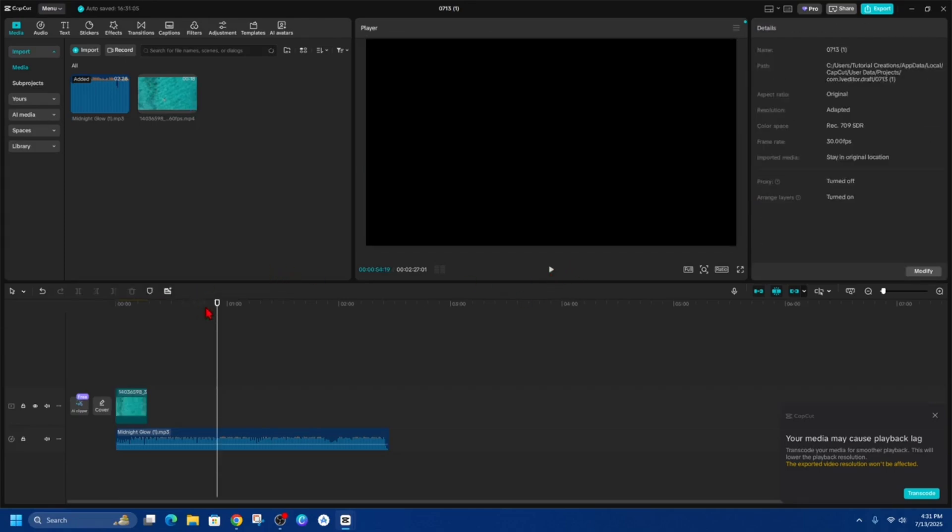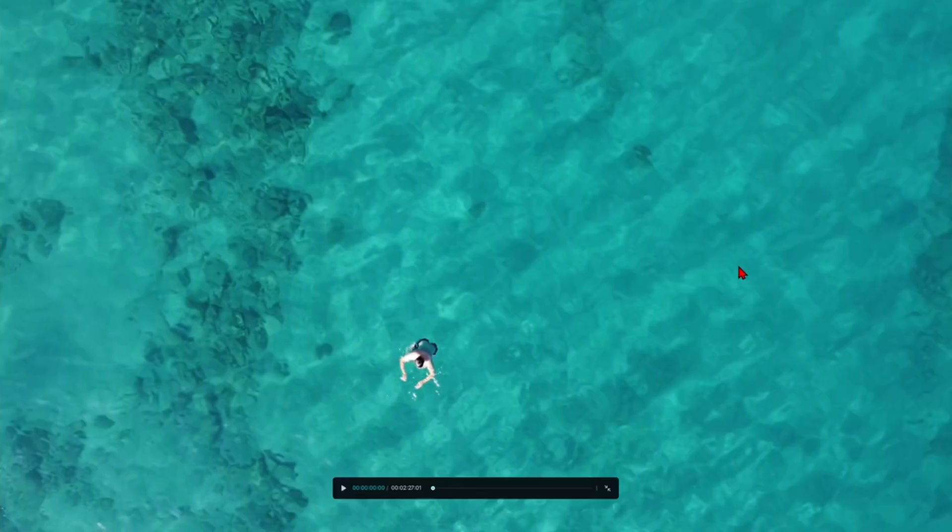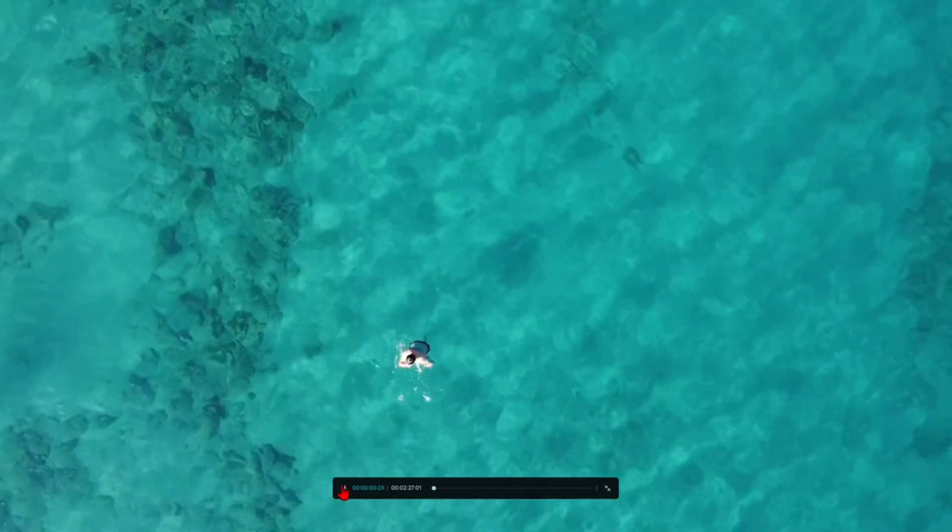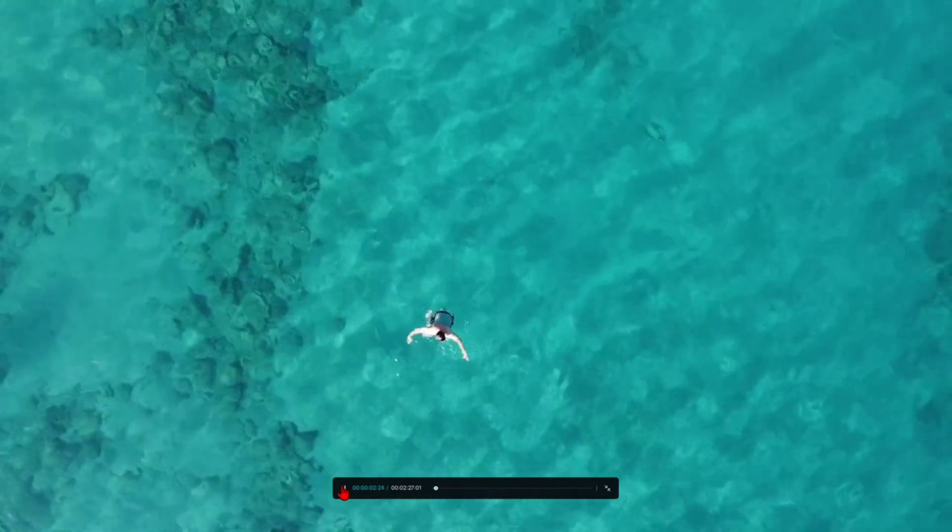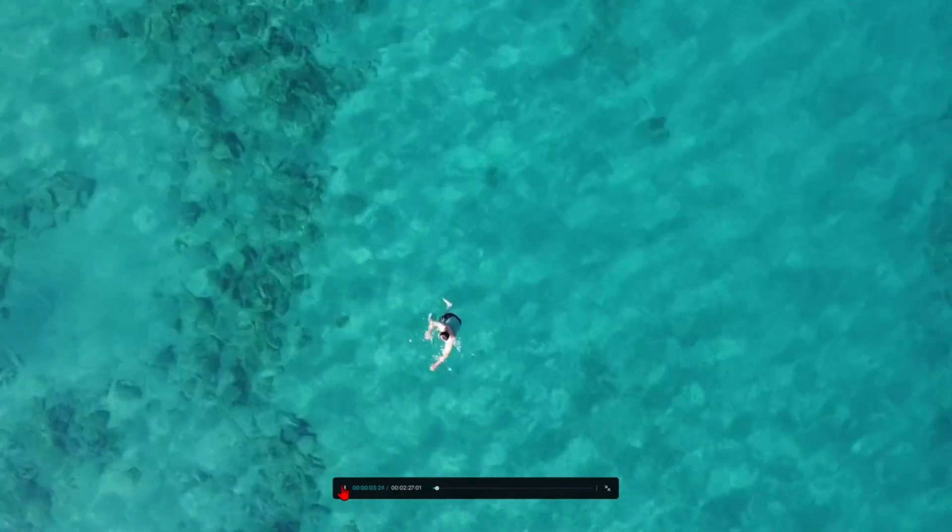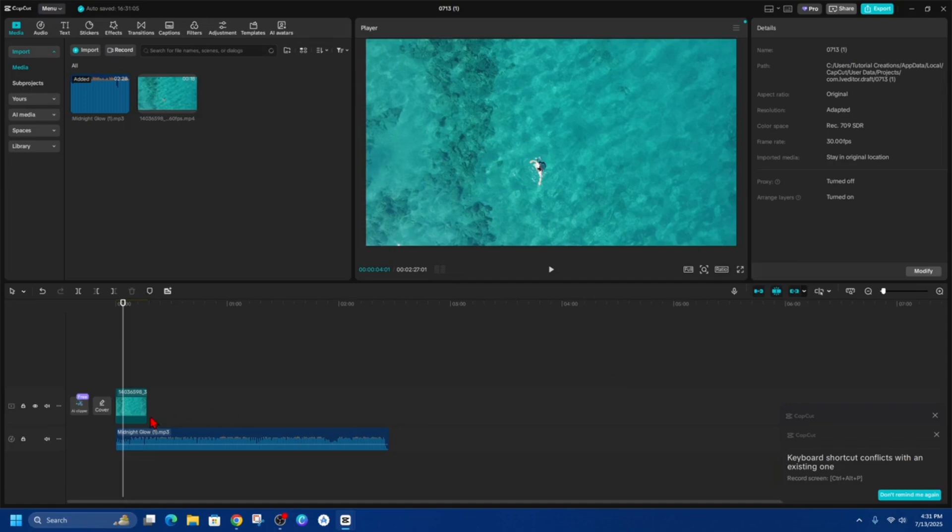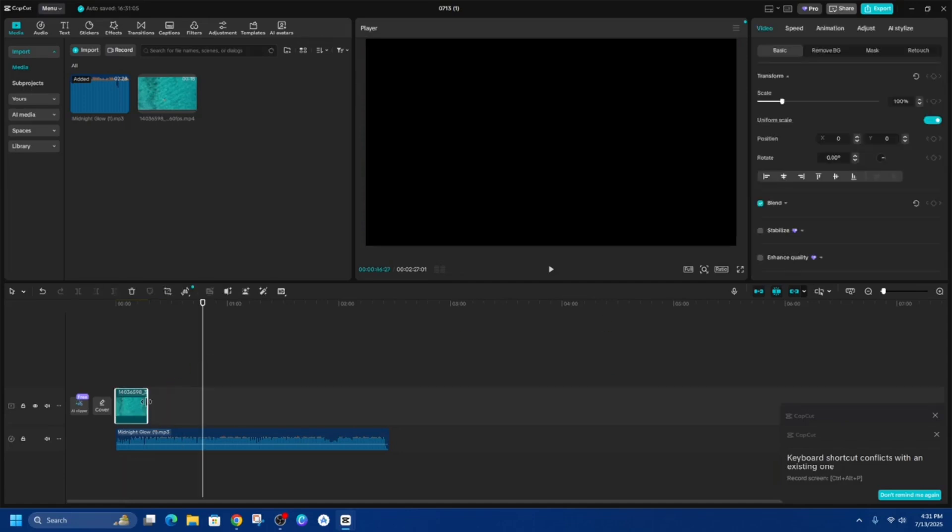And if I press play, I'll go full screen. You can see the song's playing in the background. I'm not going to play this song for too long because I don't want to get copyright striked.